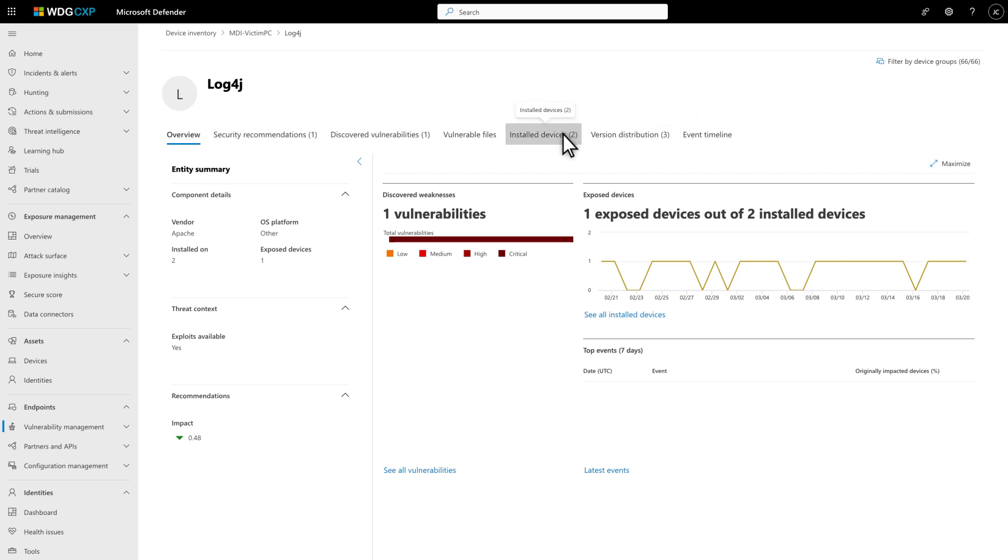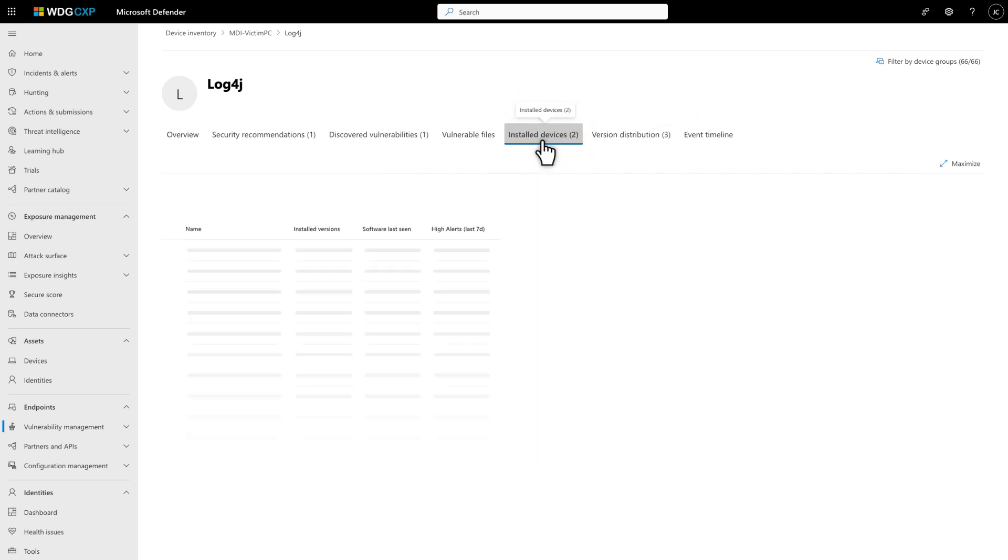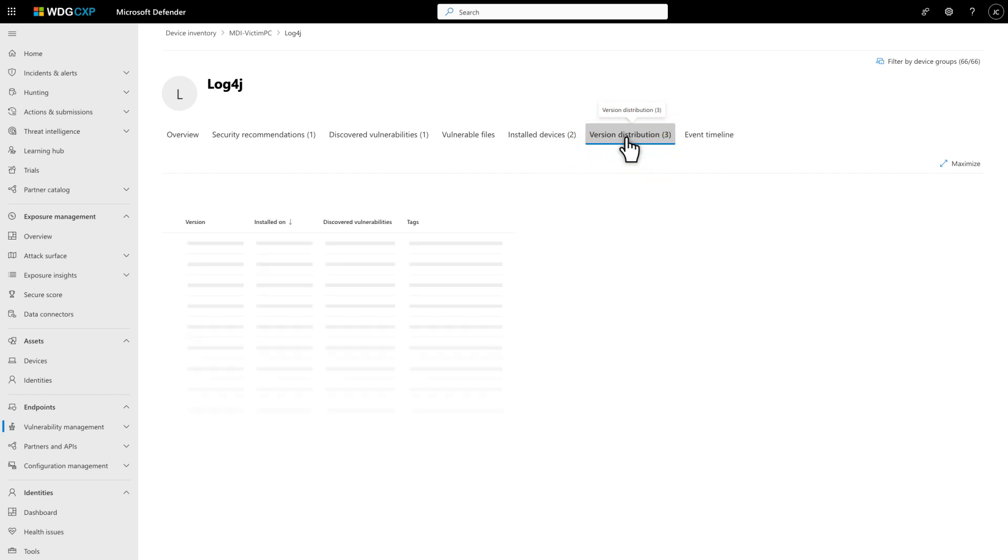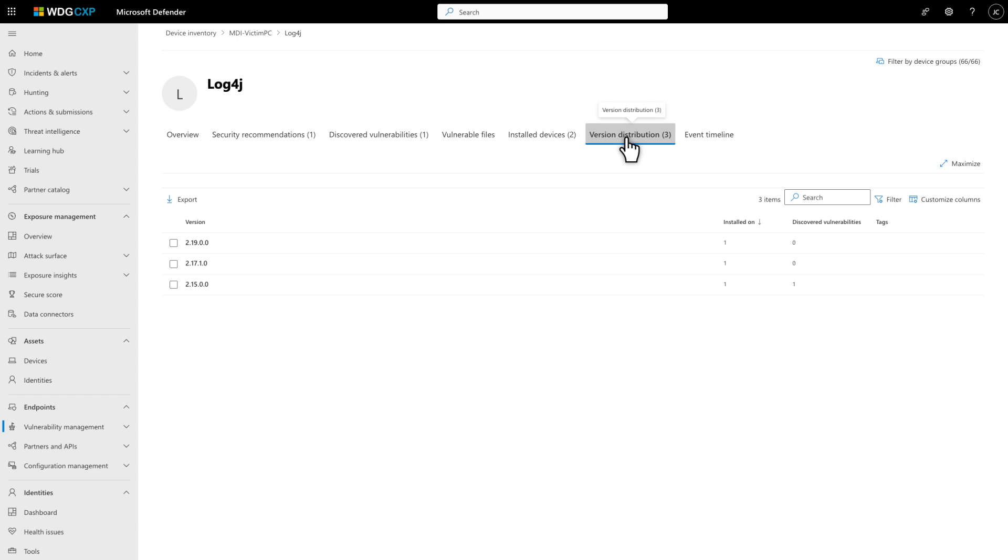Select Installed Devices to see a list of devices containing the component, which version each device contains, and when the component was last seen. Select Version Distribution to see the various versions of the component installed, including how many devices contain each and how many vulnerabilities are in each.